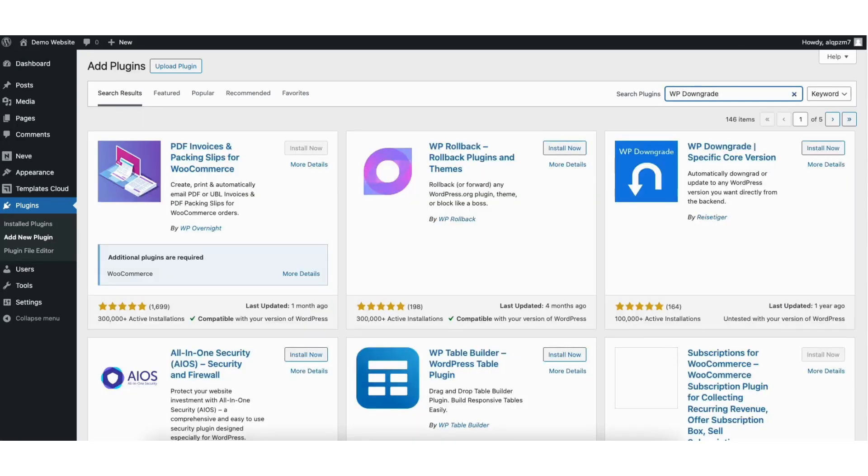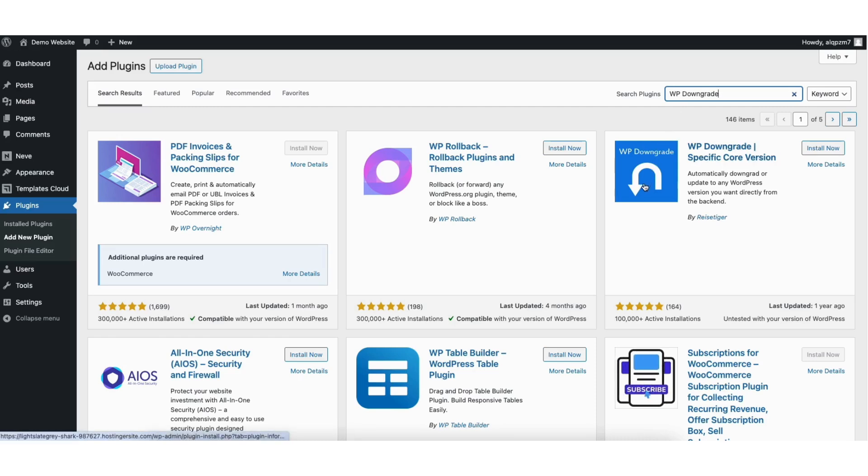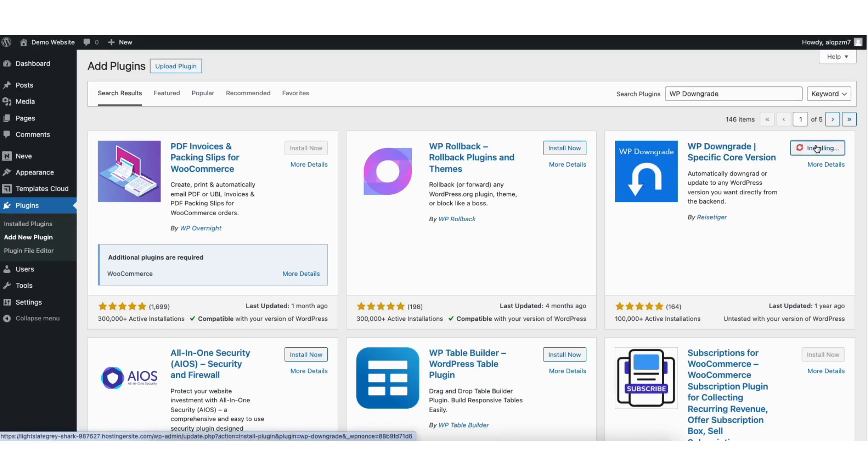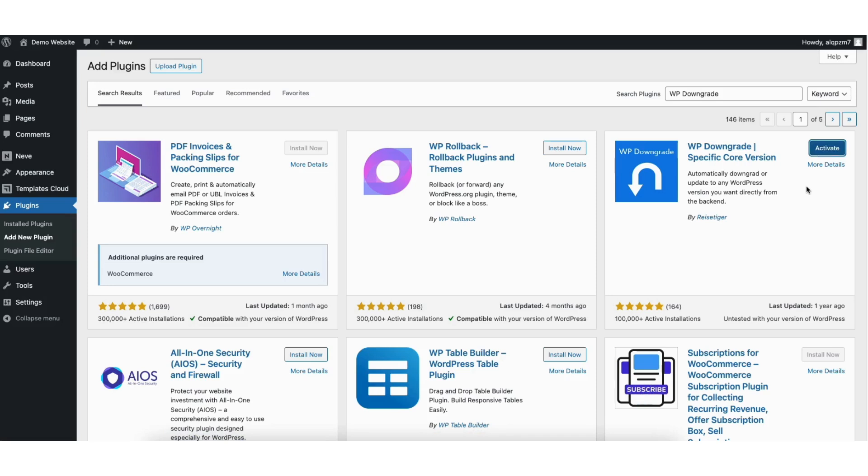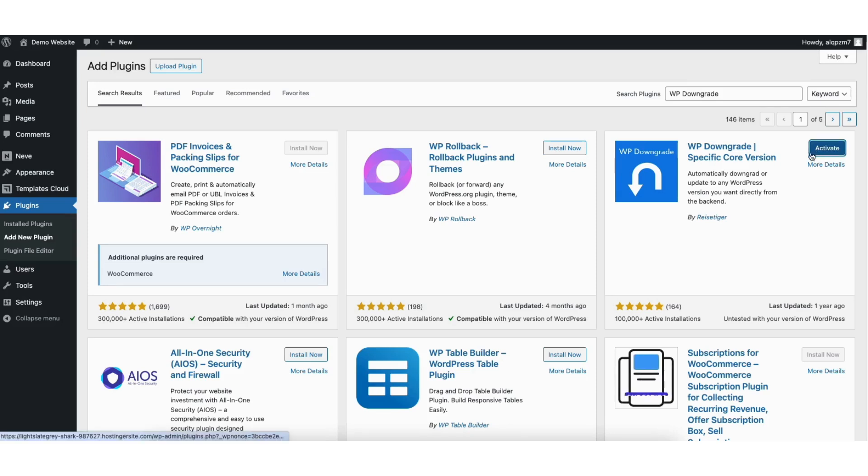You'll see the WP-Downgrade WordPress plugin showing here. Click the install now button. Once it is done installing, click the activate button.